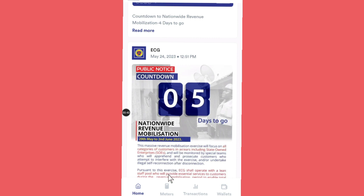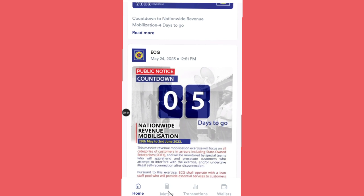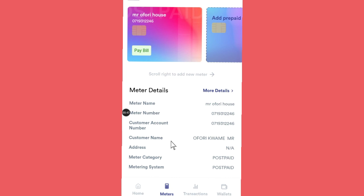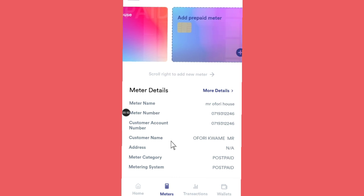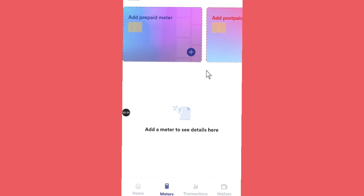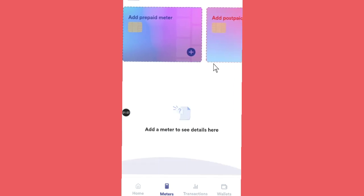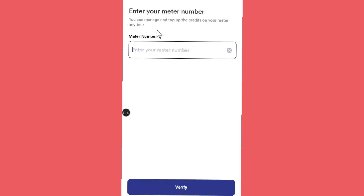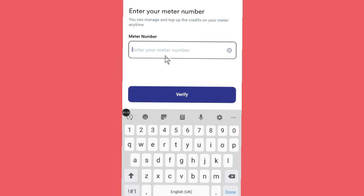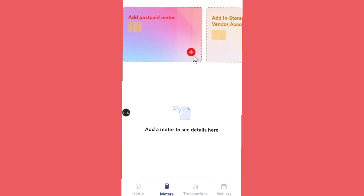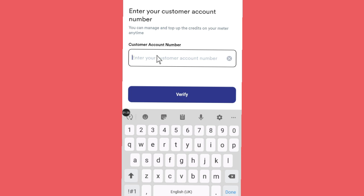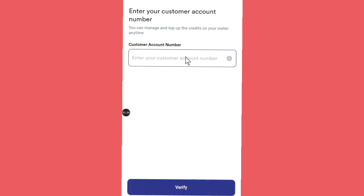When you open the app for the first time, you have to set up your account. Go to 'Meter' and click on that. You can see whether you are using prepaid or postpaid — you can use this app for both. I have connected my postpaid. If you're using prepaid, click 'Add a prepaid meter,' enter your meter number, and verify to continue. If you're using postpaid, choose postpaid, enter your customer account number, verify, and you are good to go.